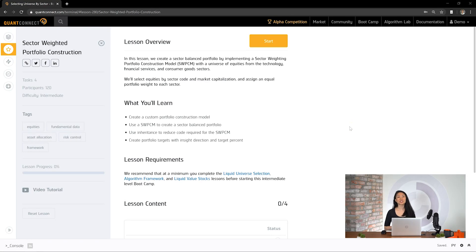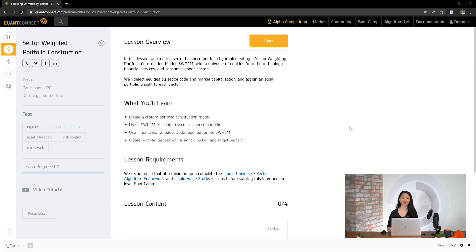Hi everyone, I'm Sherry from QuantConnect. In this lesson, we'll create a sector-balanced portfolio by implementing a portfolio construction model which allocates capital equally to each sector. We'll select a universe of equities from the technology, financial services, and consumer goods sectors.